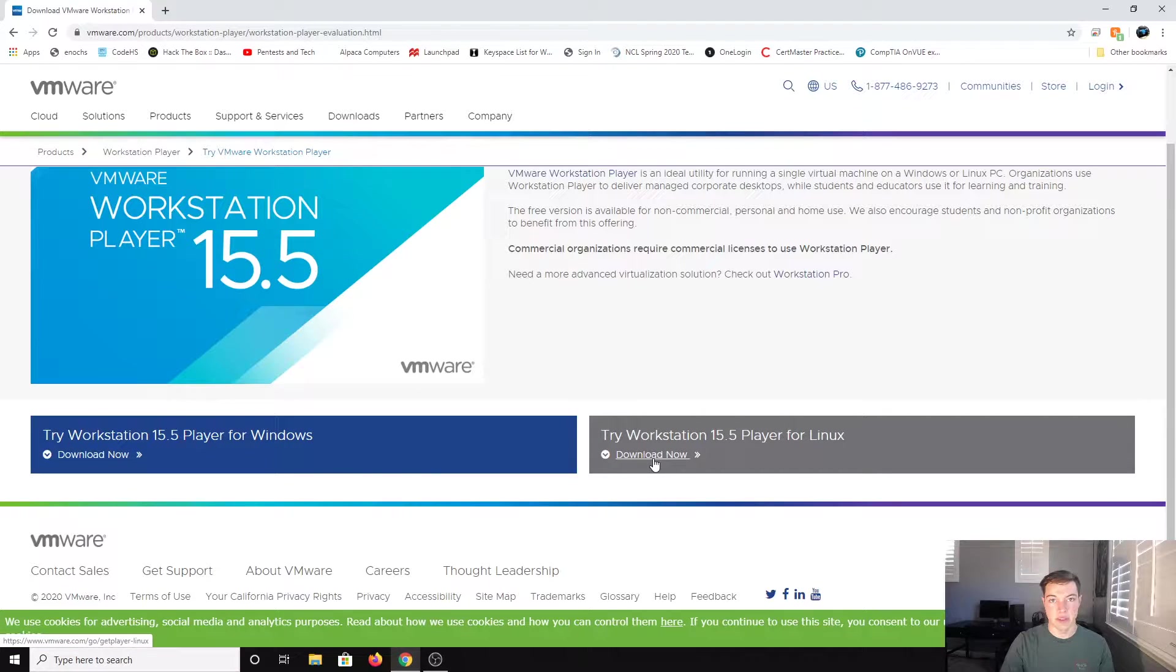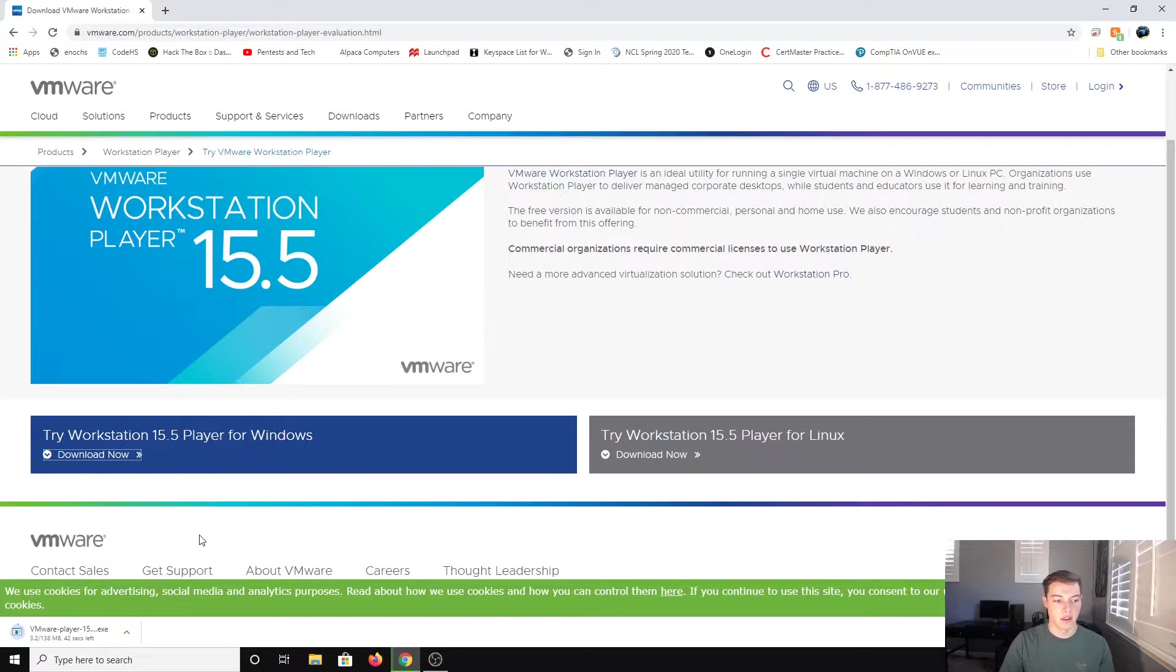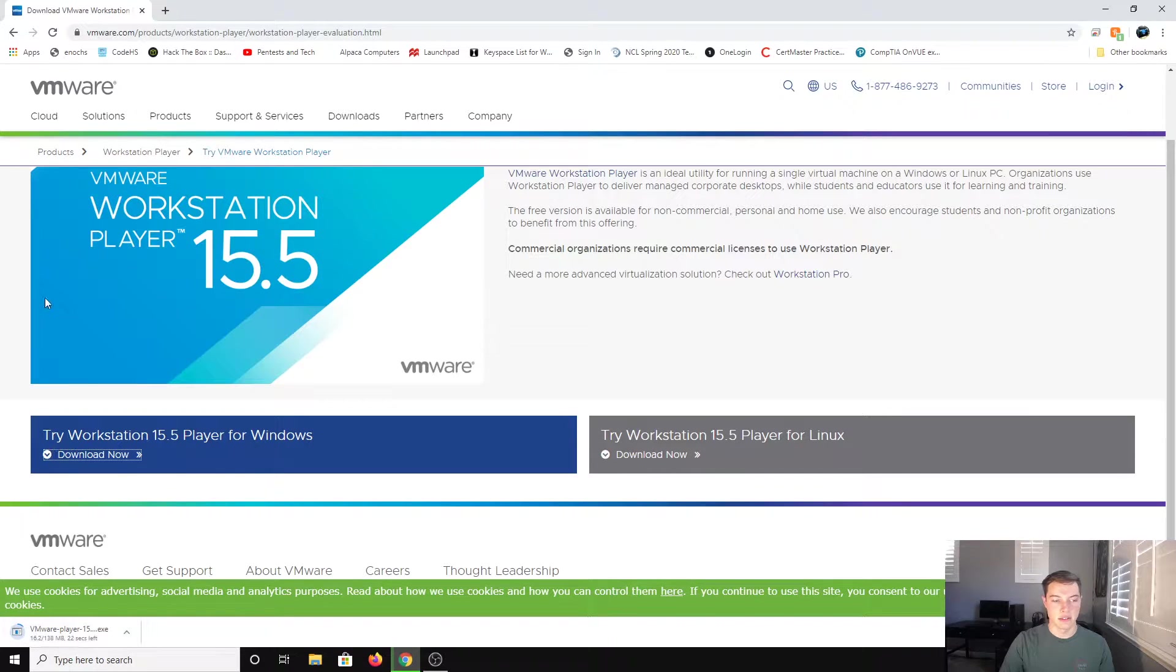They also have a Linux version, so if you want to do this on Linux it will work as well. Download that, go through the install wizard, and you're good to go.